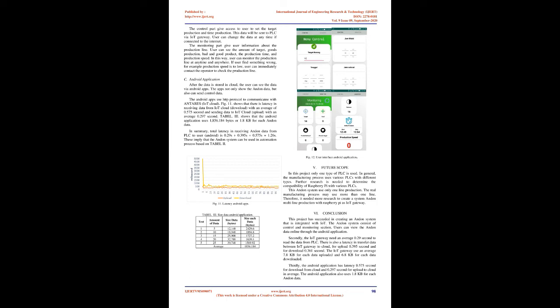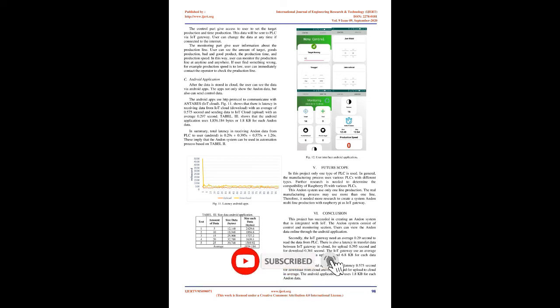The monitoring part gives user information about the production line. User can see the amount of target, goods production, bad and good product, the production time, and production speed. In this way, user can monitor the production line at any time and anywhere. If user finds something wrong, for example production speed is too low, user can immediately contact the operator to check the production line.